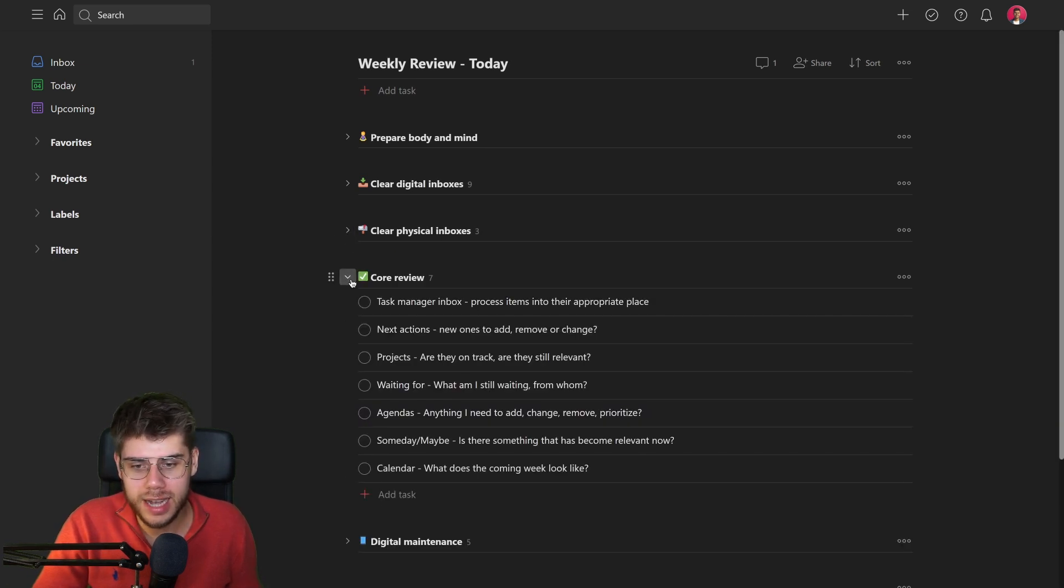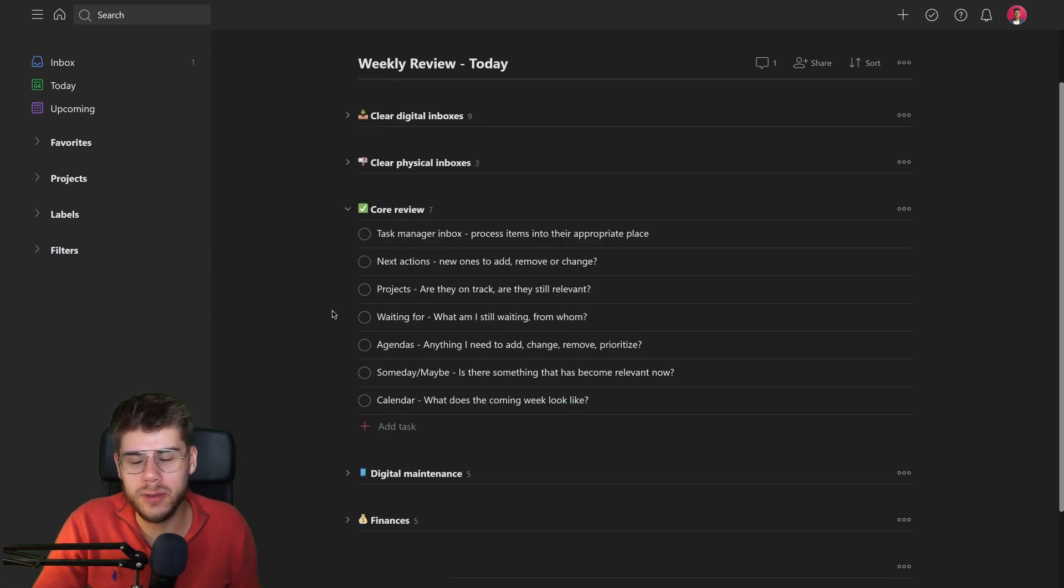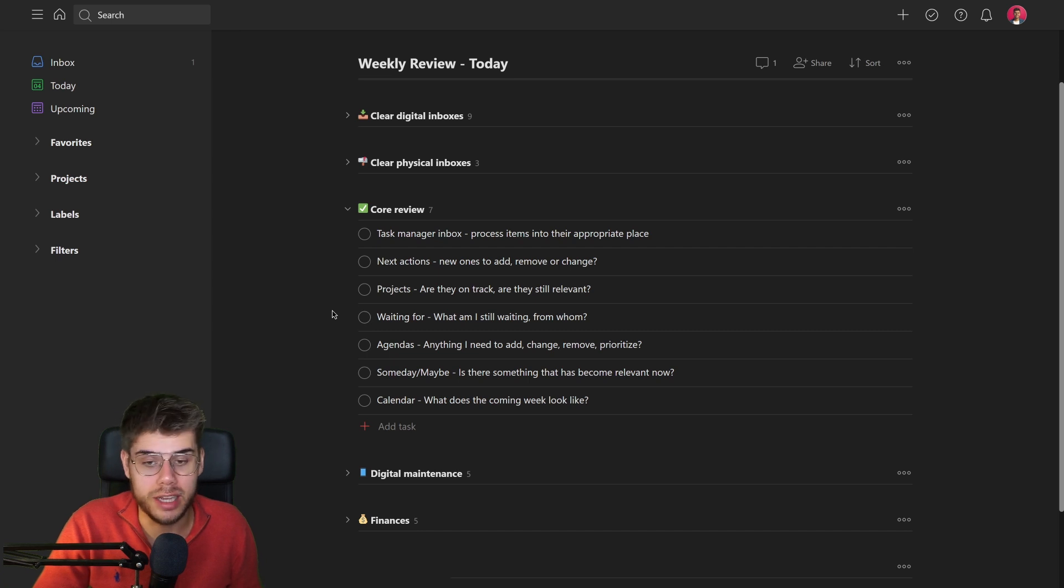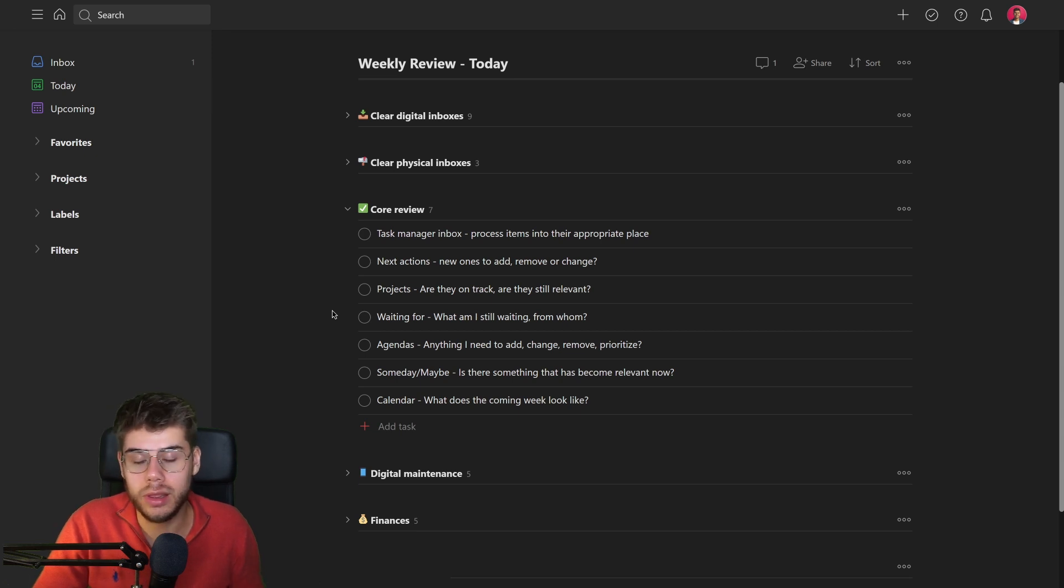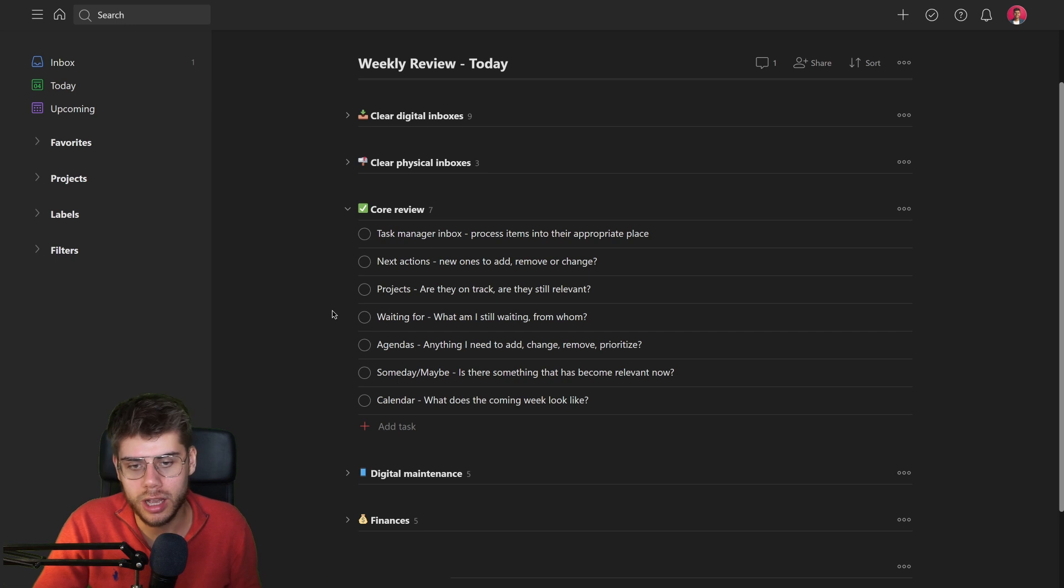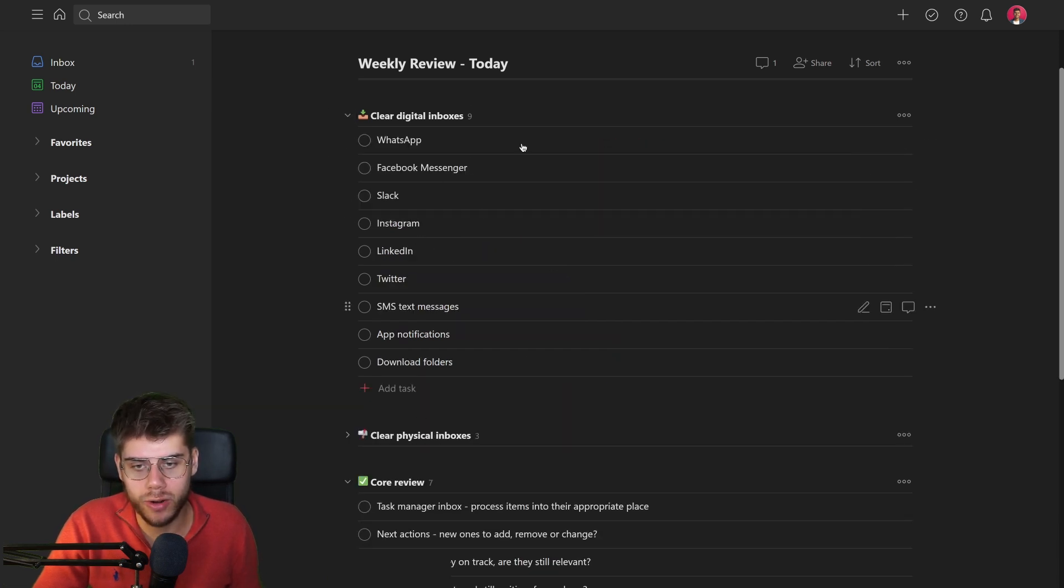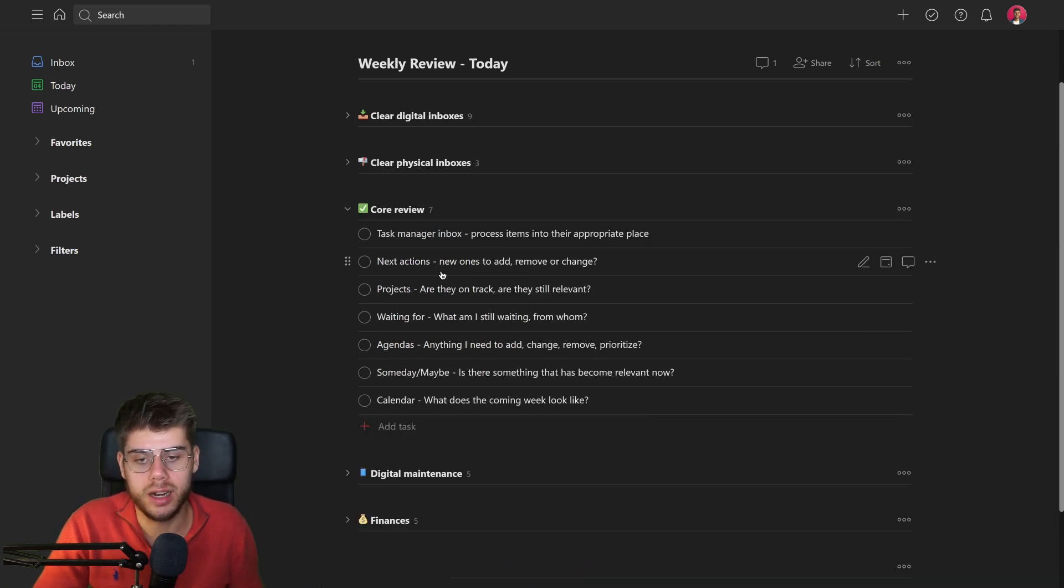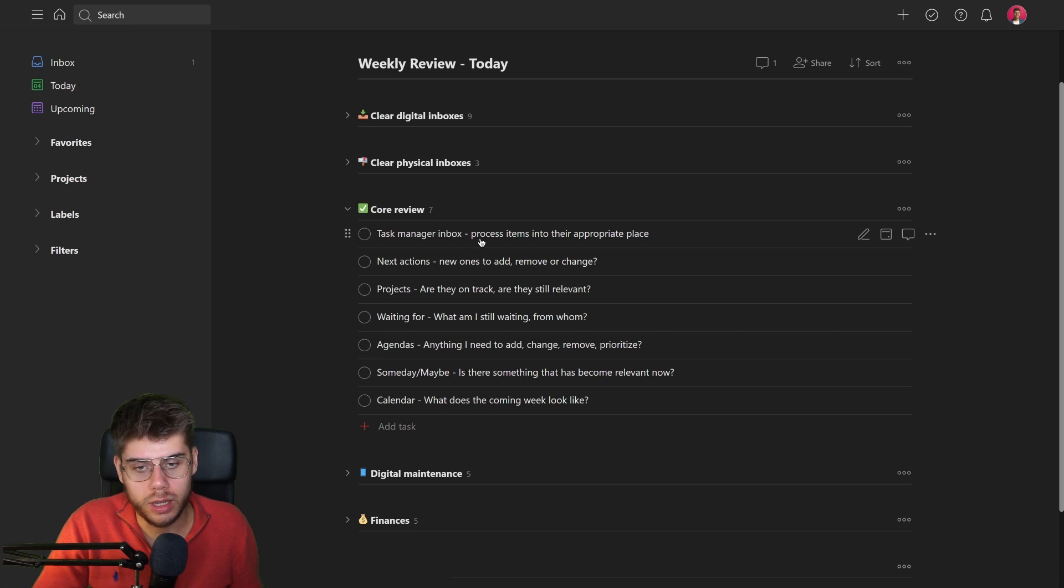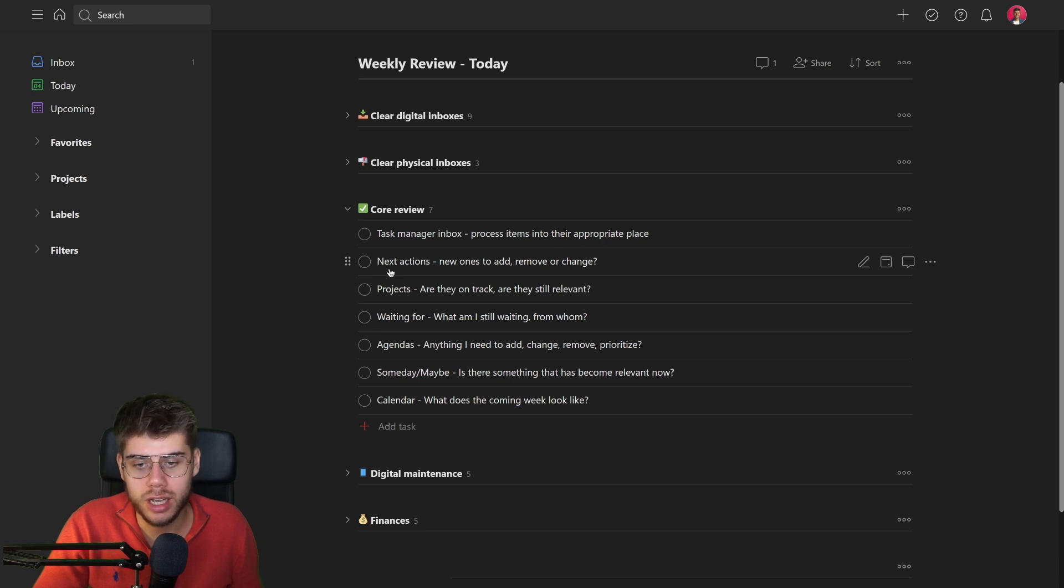The next stage is really the core review. If you have no time for anything else, at least do this, because this is really what the book in GTD Getting Things Done also talks about. Processing everything in your inbox. And in this case, I'm talking about the task manager inbox specifically. It might well be that some of the items that were first living in these inboxes that you've transferred them over to the task manager inbox. But either way, once you've arrived at this stage of the review, you process them into their appropriate place.